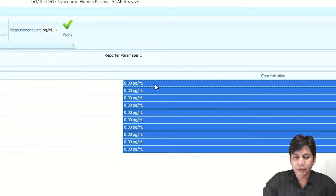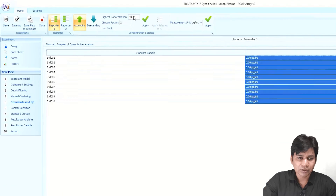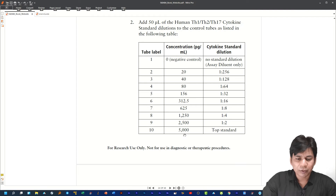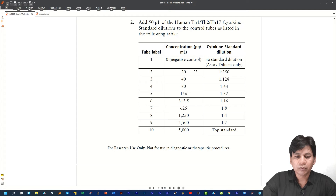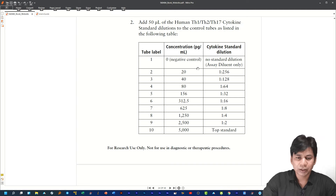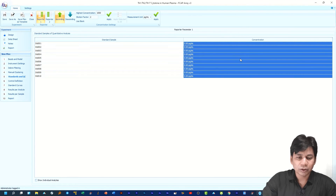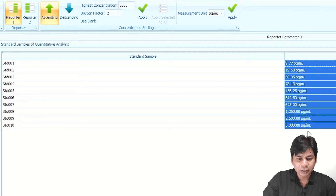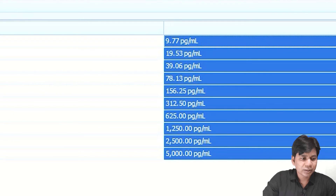I am showing you the concentration of the standards provided in the kit. The highest concentration is 5000 pg/mL and the lowest is 20 pg/mL with a dilution of 1:256. We prepared an additional dilution of 1:512 down to 10 pg/mL, but you can prepare up to 20 pg/mL. In FCAP Array software, Standard 01 is the lowest concentration and Standard 10 is the highest. I am entering the value 5000 with dilution factor 2 and clicking OK. You can see it automatically assigns all standard concentrations.